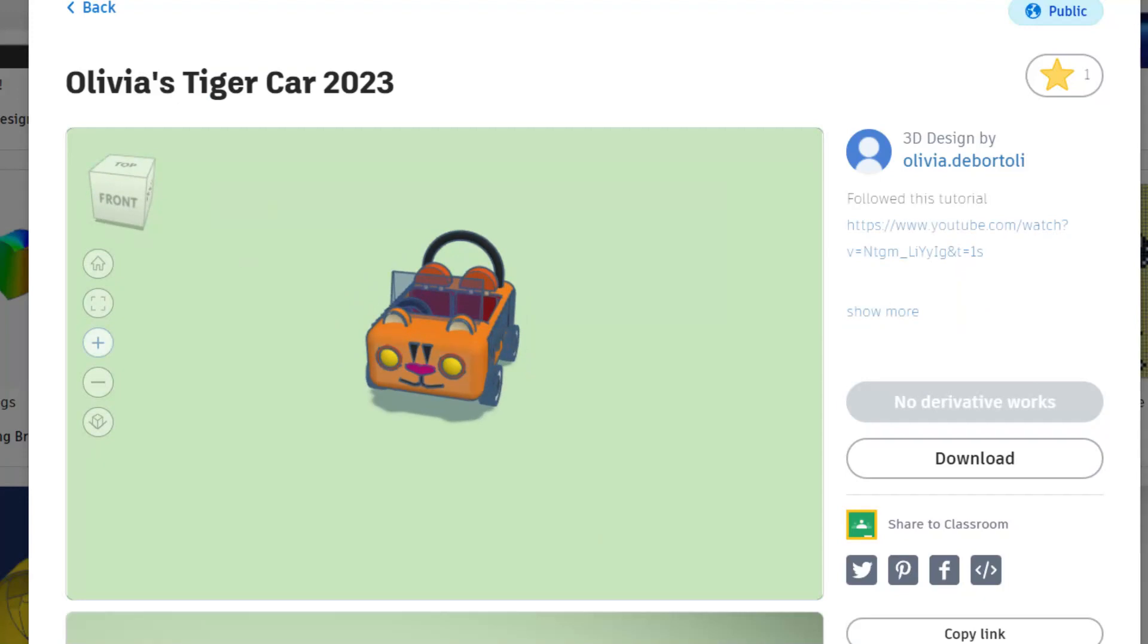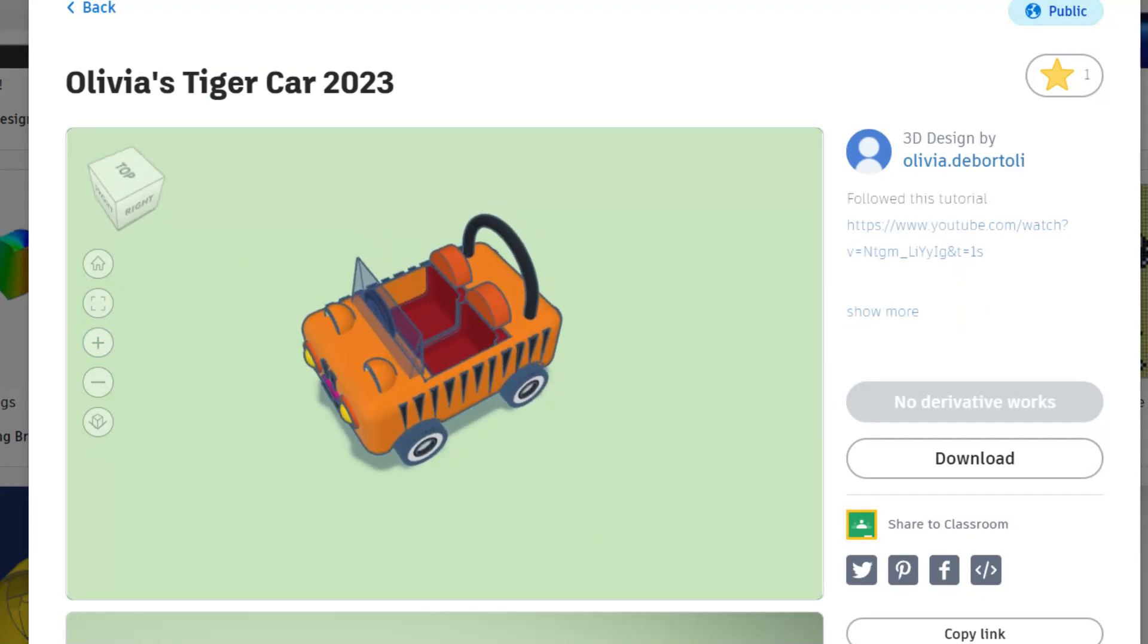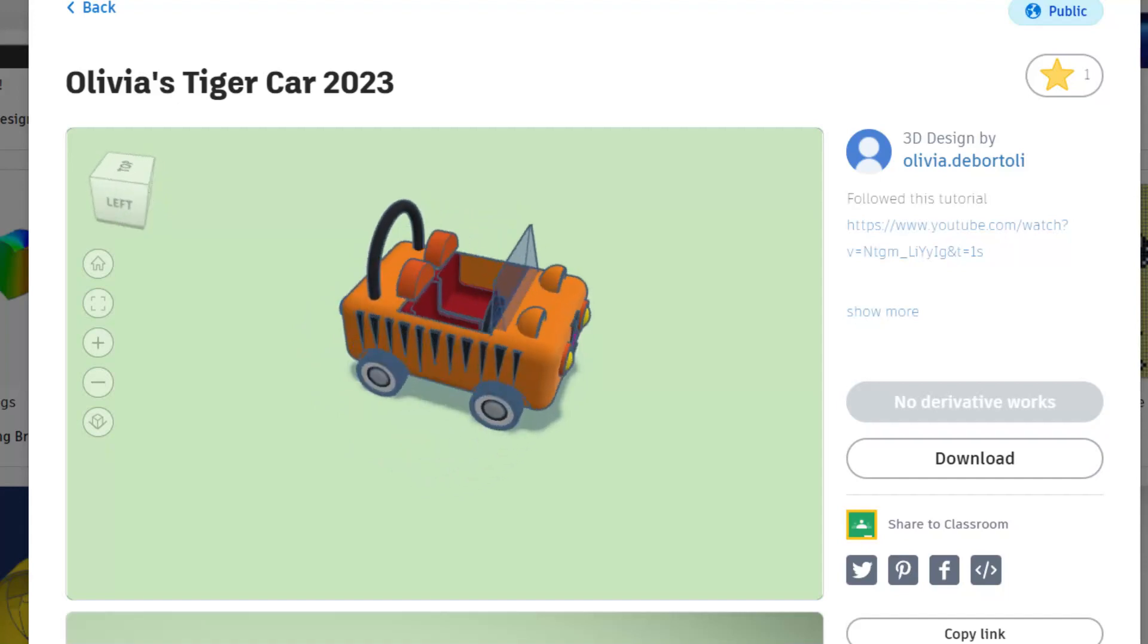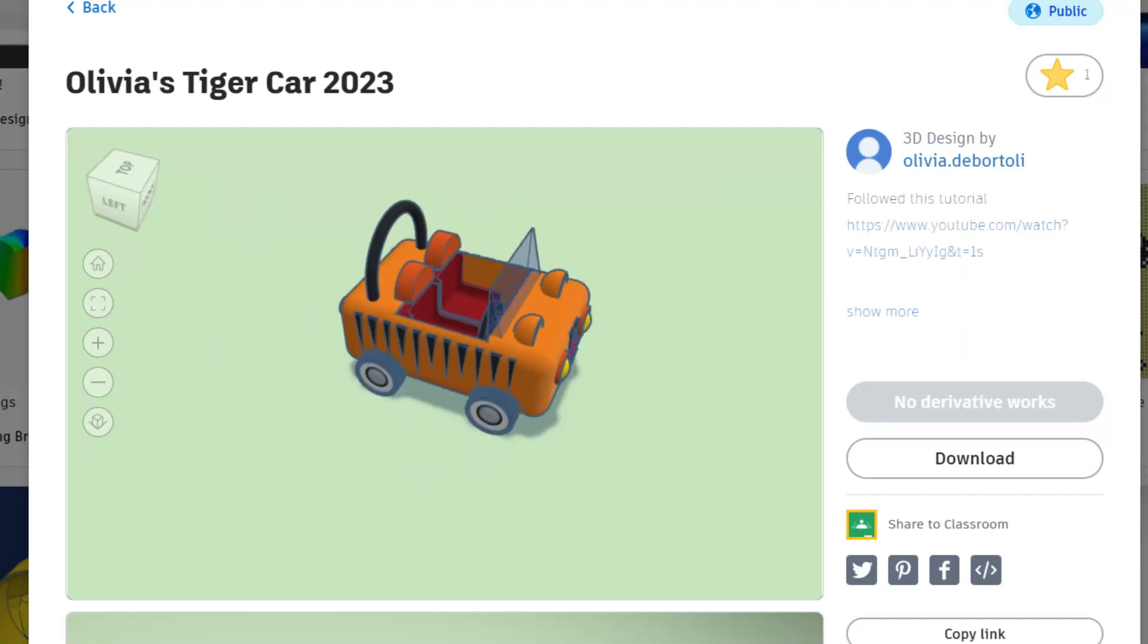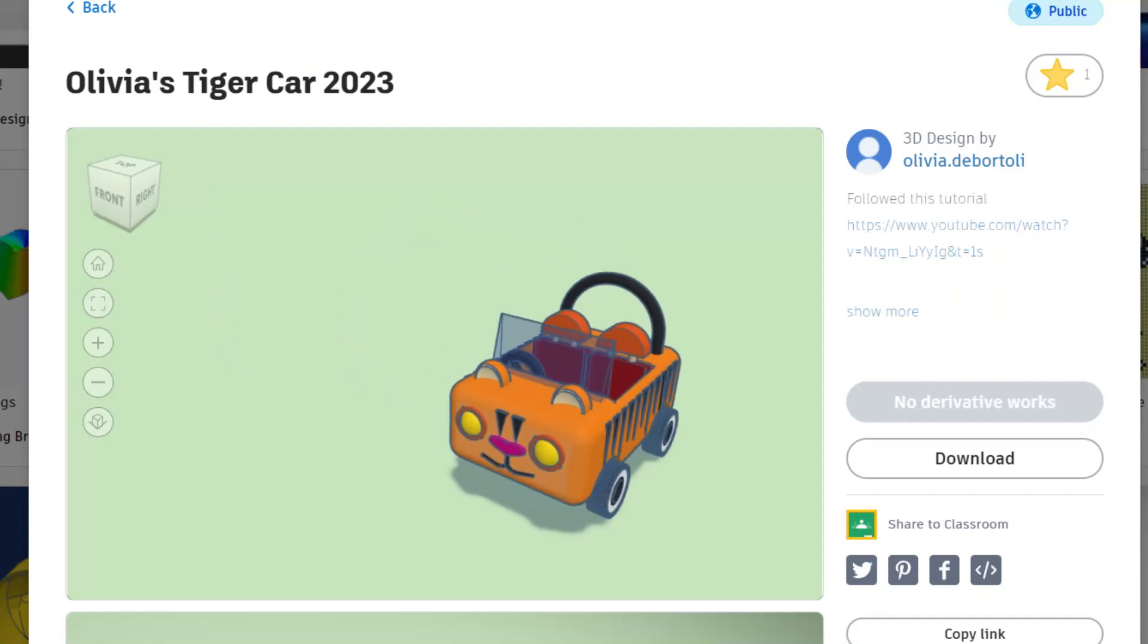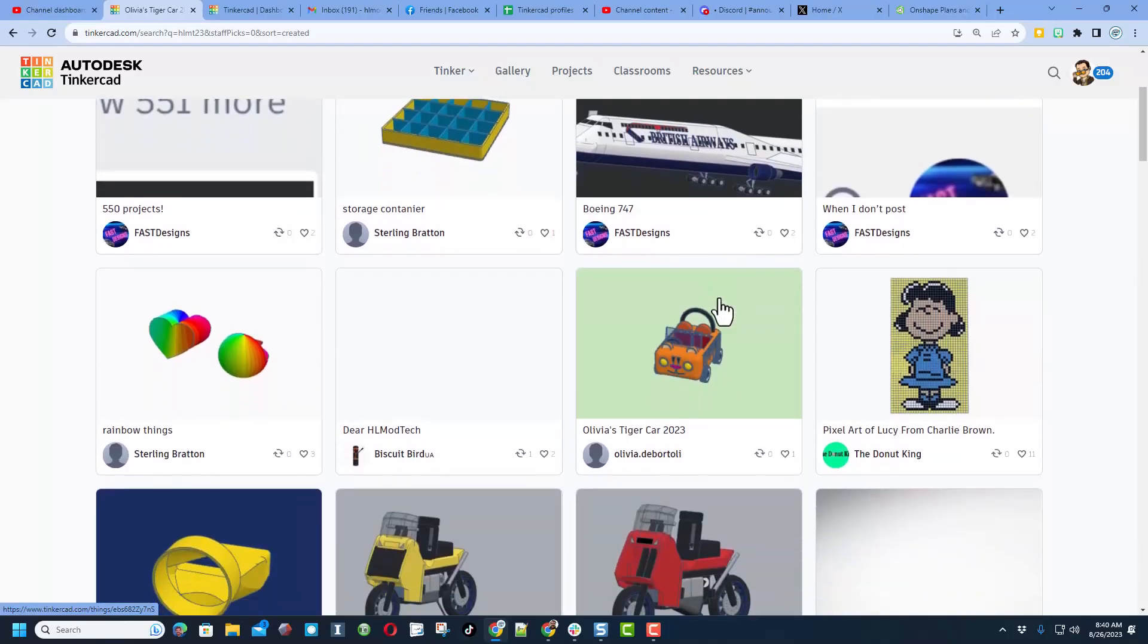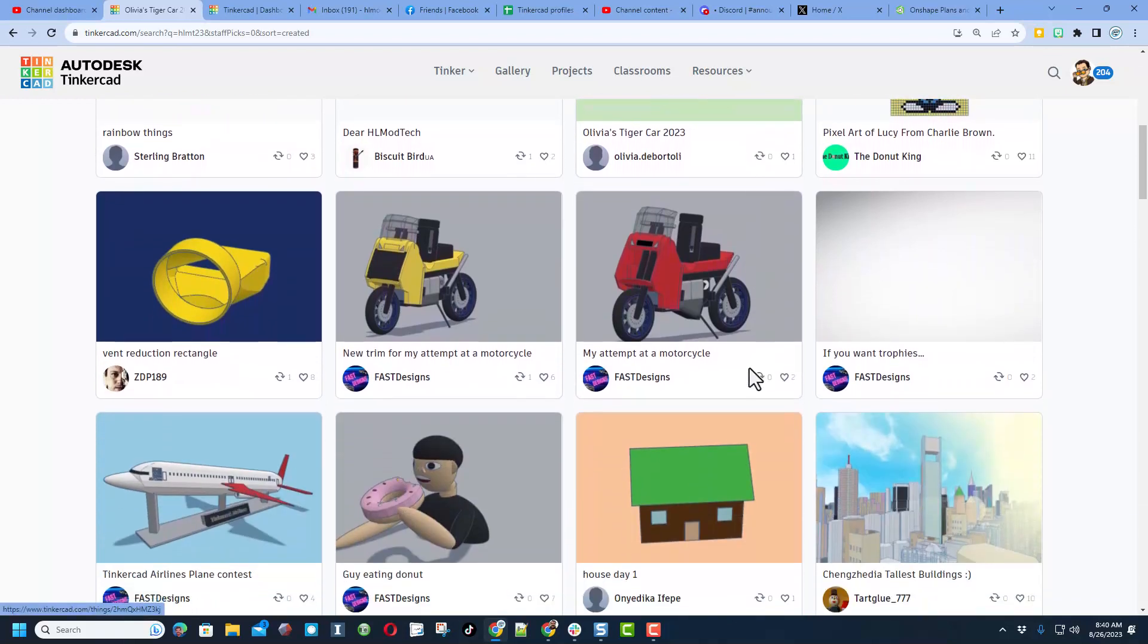I can zoom in, check it out from every corner, has the seats, the roll cage, and it is absolutely adorable. Olivia, great job and thank you so much for sharing. Quick shout out to everybody that's added designs.